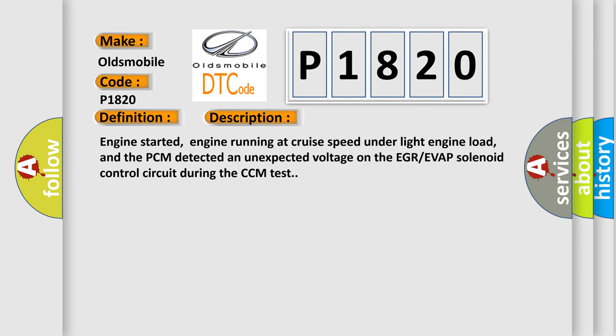Engine started, engine running at cruise speed under light engine load, and the PCM detected an unexpected voltage on the EGR EVAP solenoid control circuit during the CCM test.